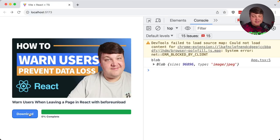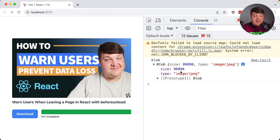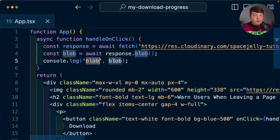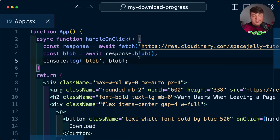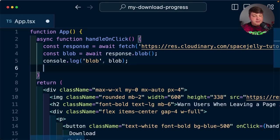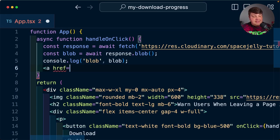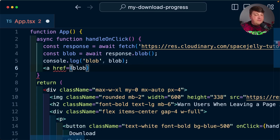Now if I click that download button, it's going to be much faster — it's a much smaller size, we can see it's a JPEG. So now that we have this blob, we want to ultimately download it to our file system from within the browser session. The way this is going to work is we're going to create a virtual anchor tag, virtually click it, where that anchor tag is going to have a URL version of this blob — so when it's clicked virtually, it's going to download that file for us.